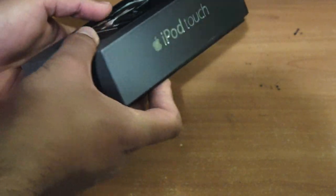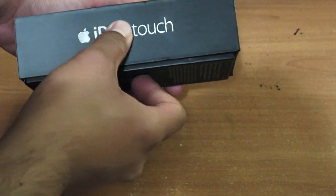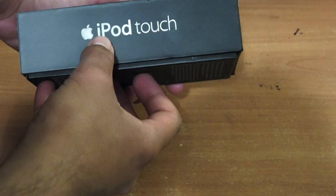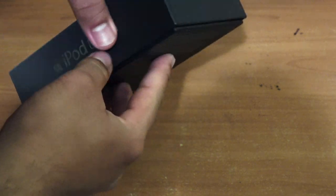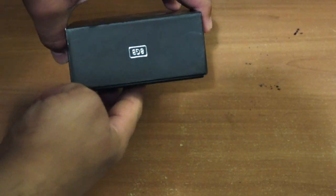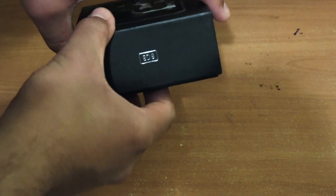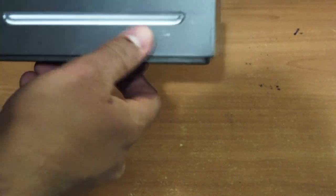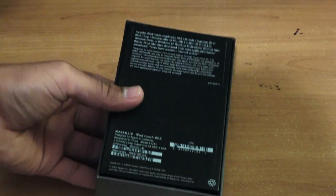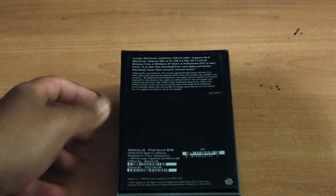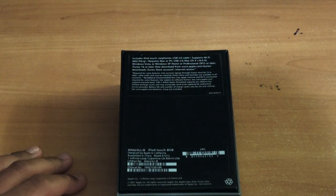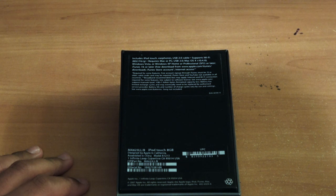On the right-hand side, you get the Apple logo and the iPod Touch in its silver font. On the top, you get 8 gigabytes as well. On the left-hand side, you get the side view of the iPod Touch. And on the back of the device, we get all the information about the iPod Touch.